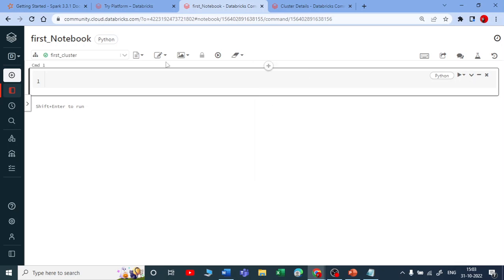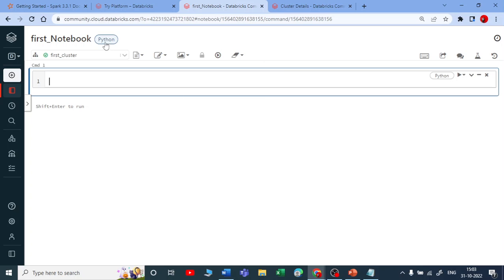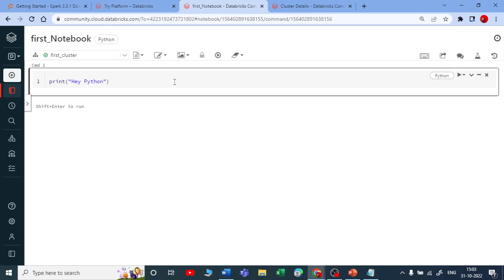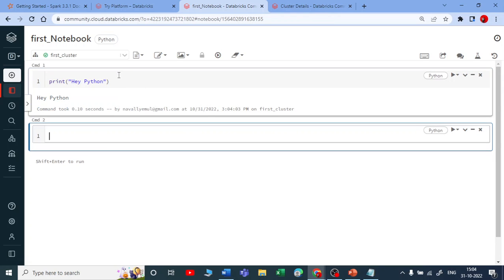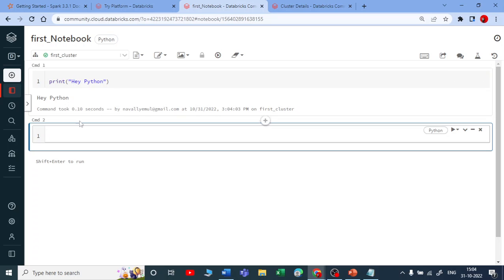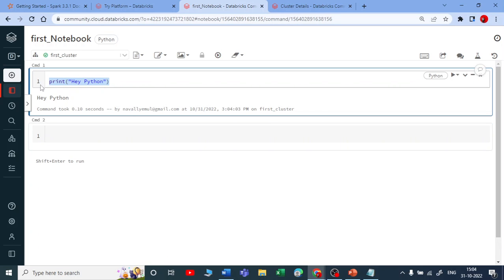The default language is Python. Let me write a simple Python print statement — 'Hey Python'. To run the cell you can use Shift+Enter, Ctrl+Enter, or click the play button. I'll use Shift+Enter, which also moves the cursor to a new line. You can see the output: 'Hey Python'.